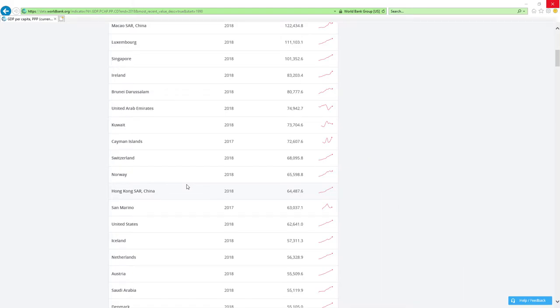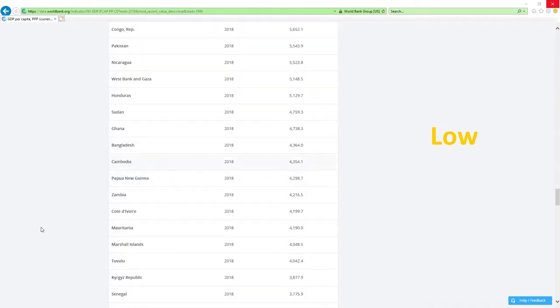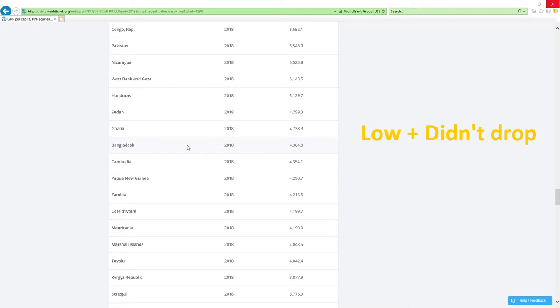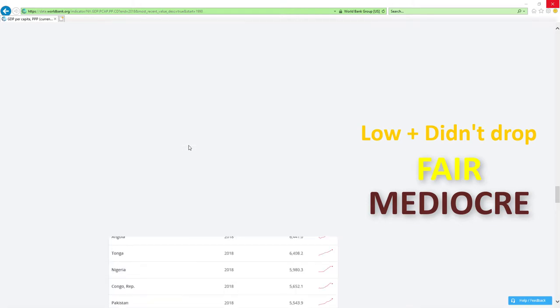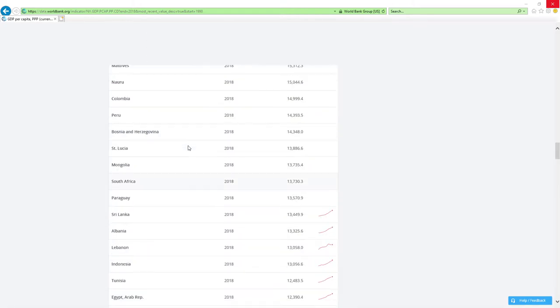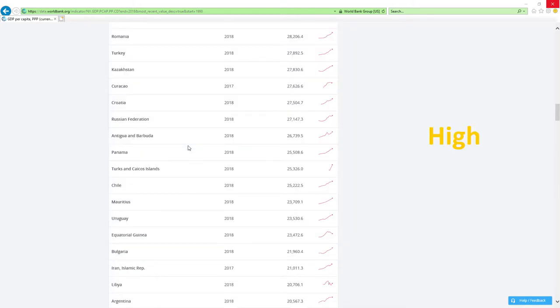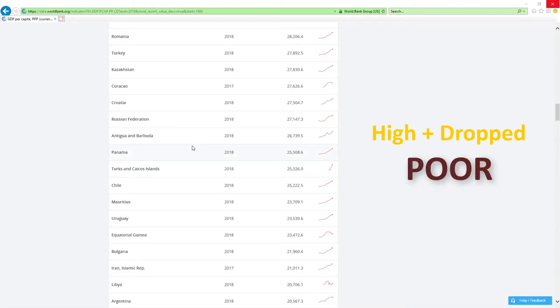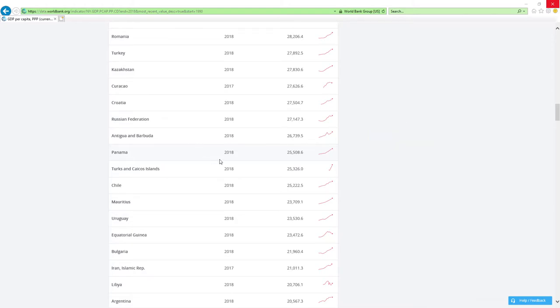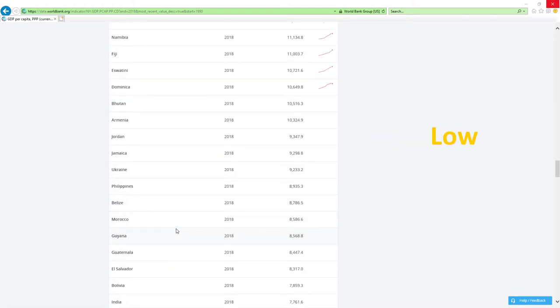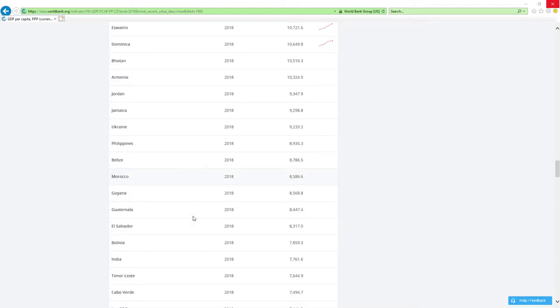If country is positioned low like those countries here and it didn't drop rankings then economy related ministers are doing fair or mediocre job. Economy related ministers are doing poor, bad or awful job. And last if country is positioned low and it's dropped rankings then economy related ministers are doing abysmal job which is the worst it can get.